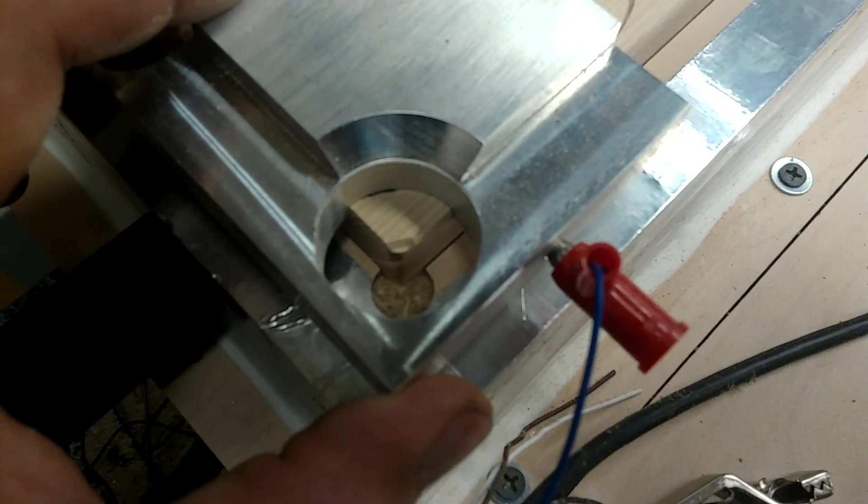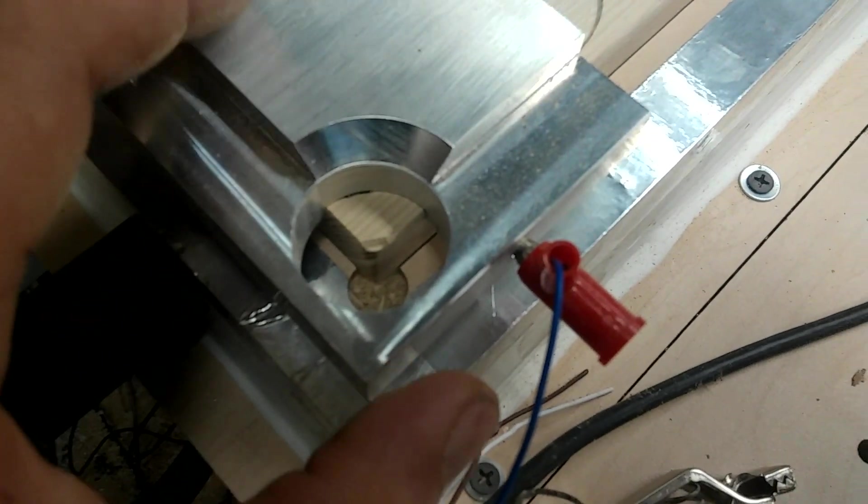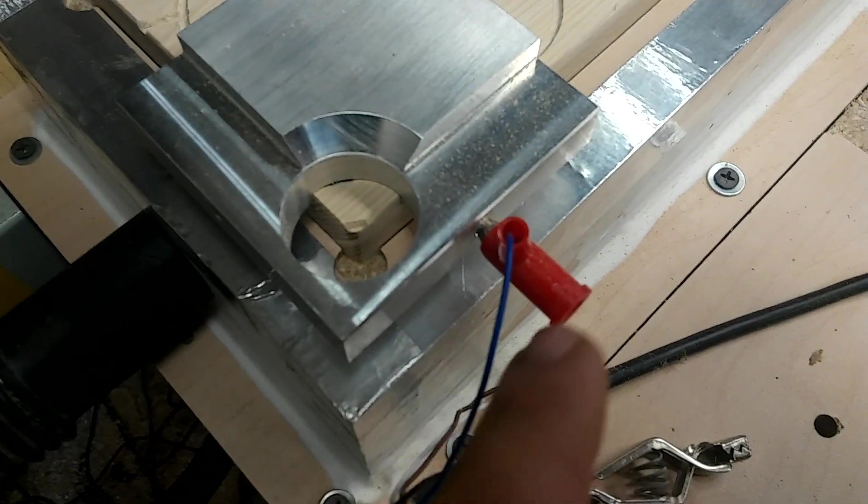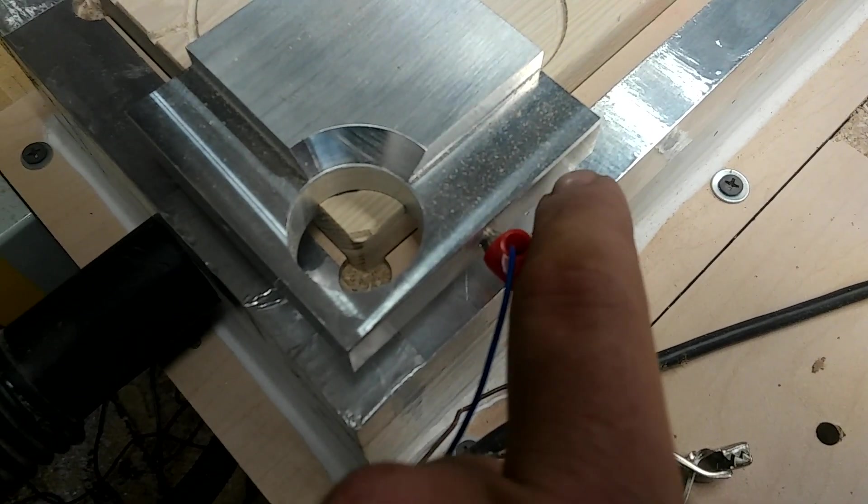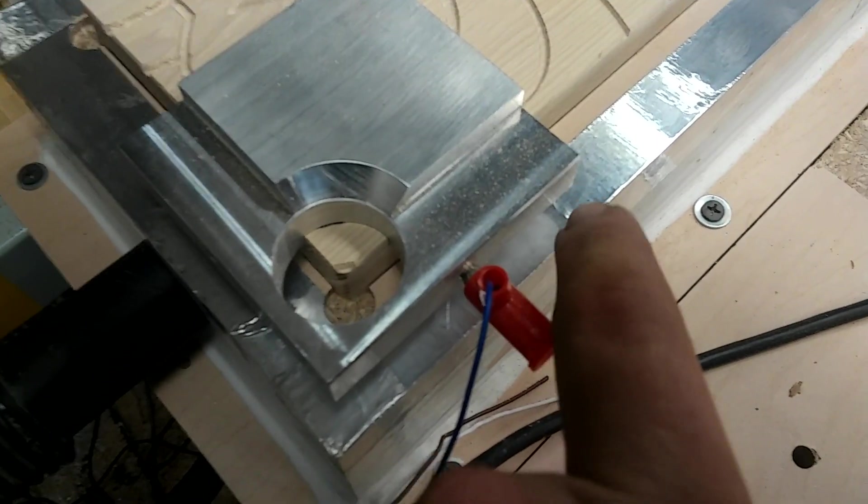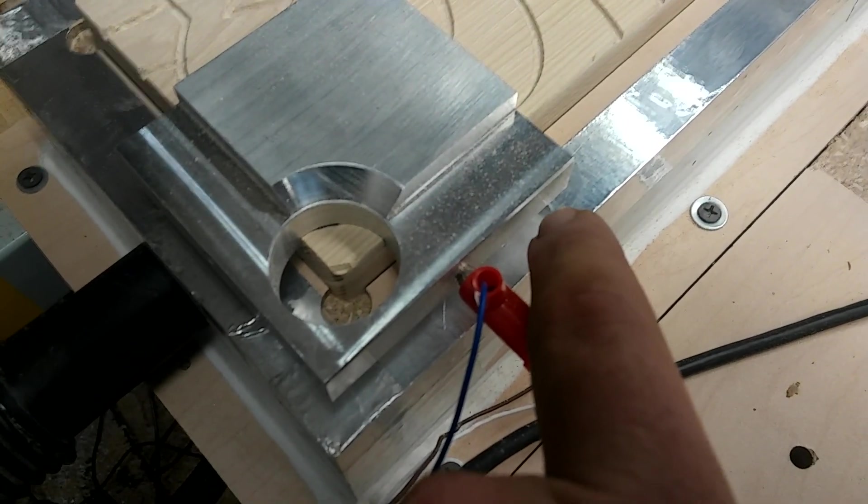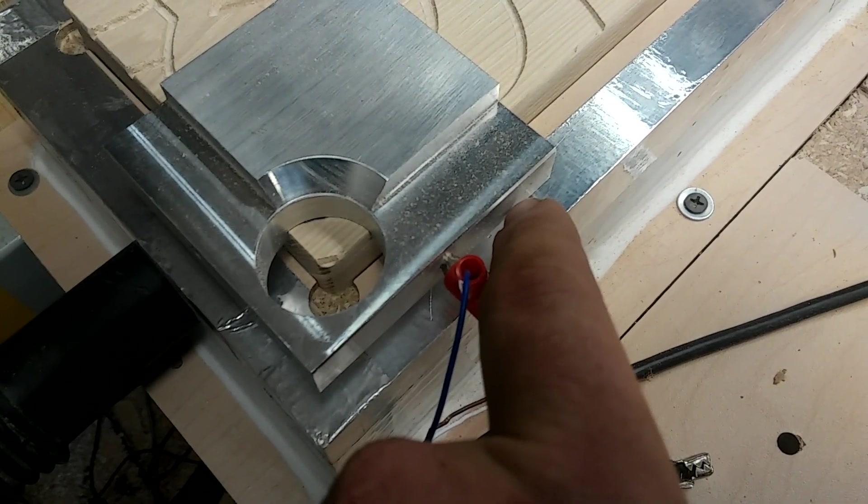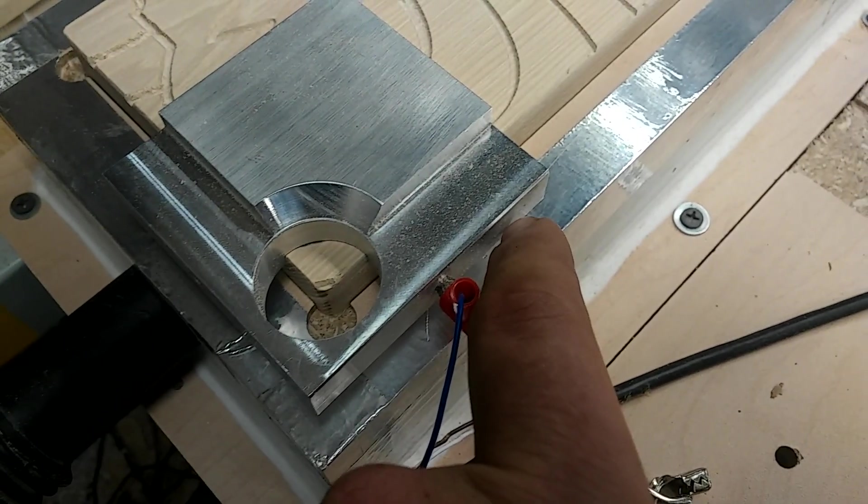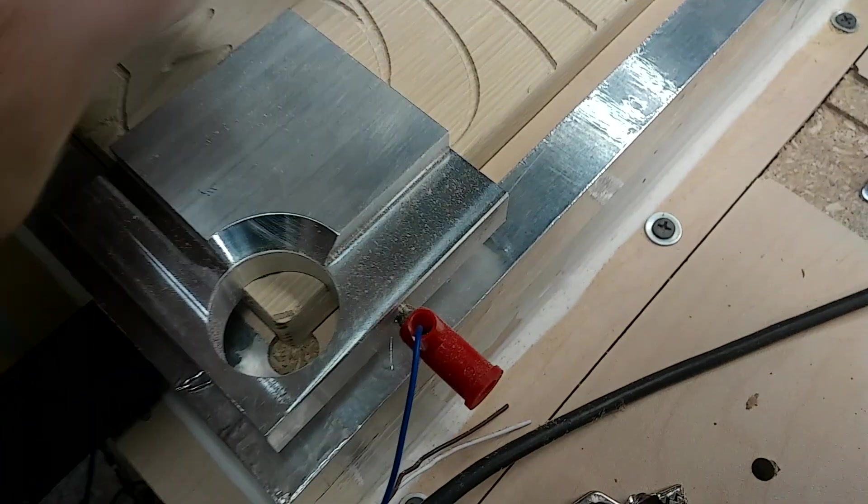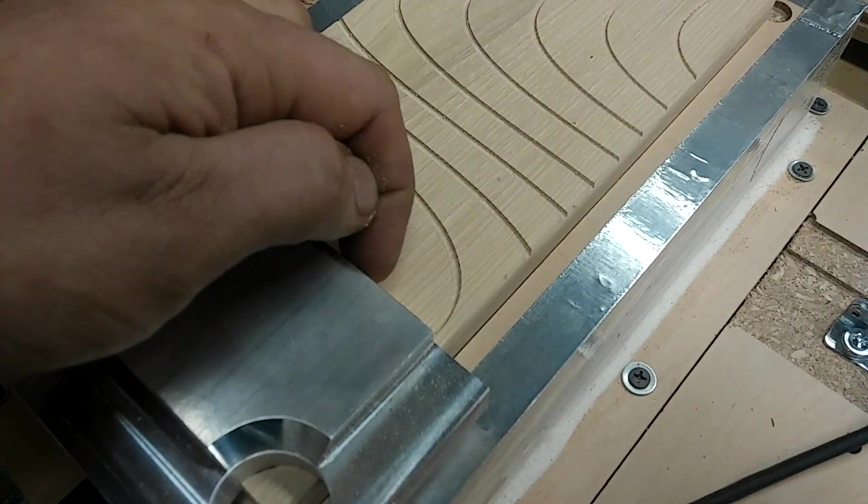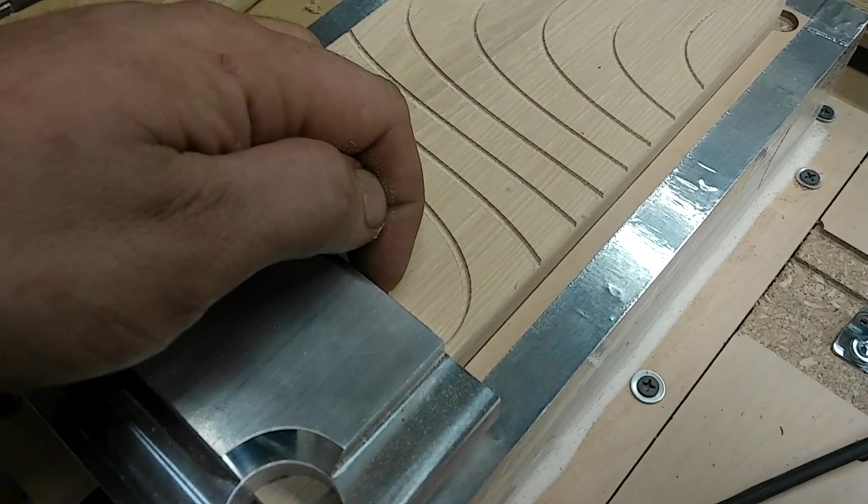And you'll see the bit come over here and it'll touch here and then that'll set your X and then it'll come over here and touch this, that'll set your Y.